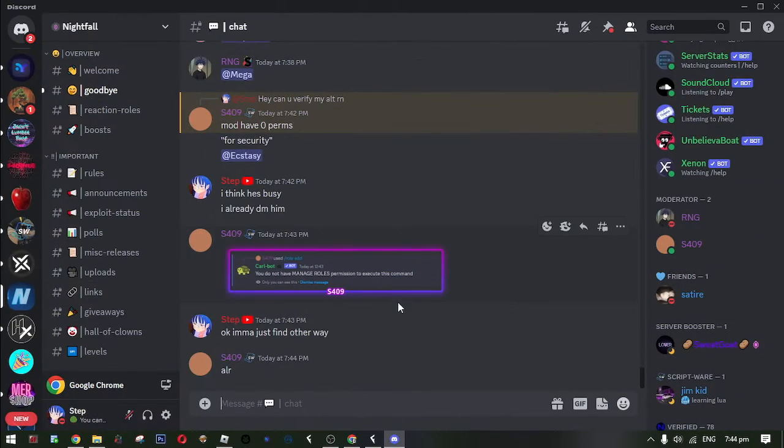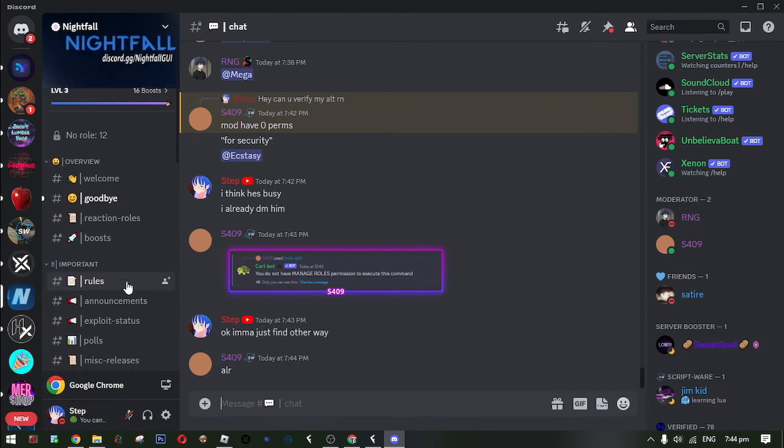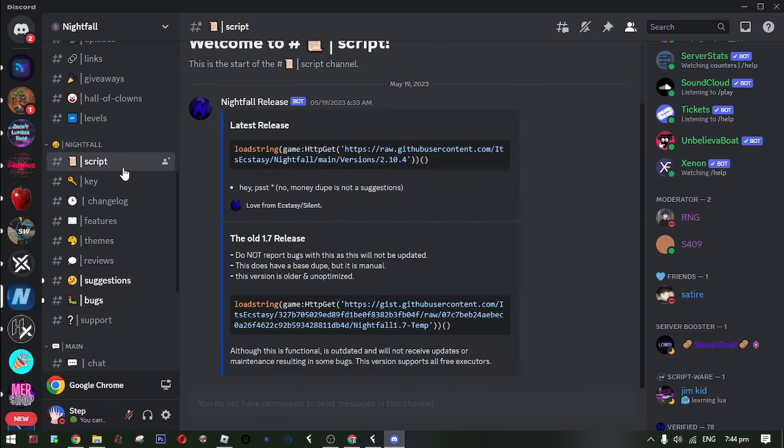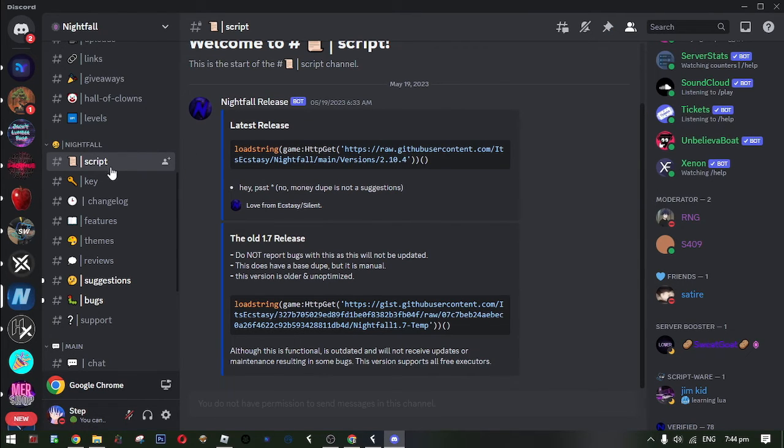Now when you are already verified, go to script channel. Okay now, let's do the next step.